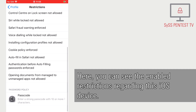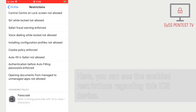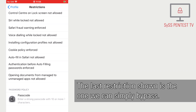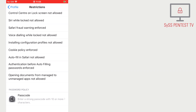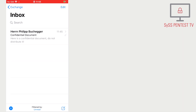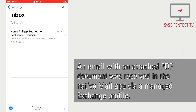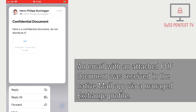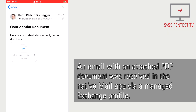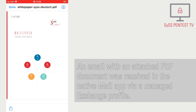Here you can see the enabled restrictions regarding this iOS device. The last restriction shown is the one we can simply bypass. An email with an attached PDF document was received in the native Mail app via a managed Exchange profile.